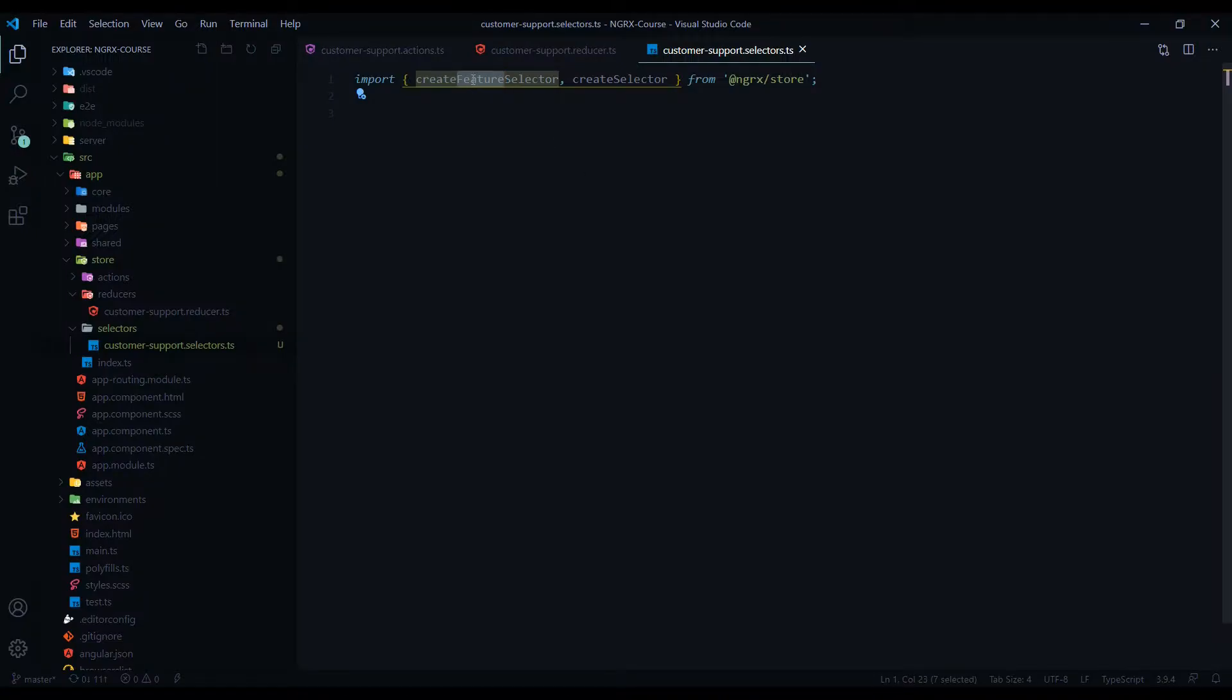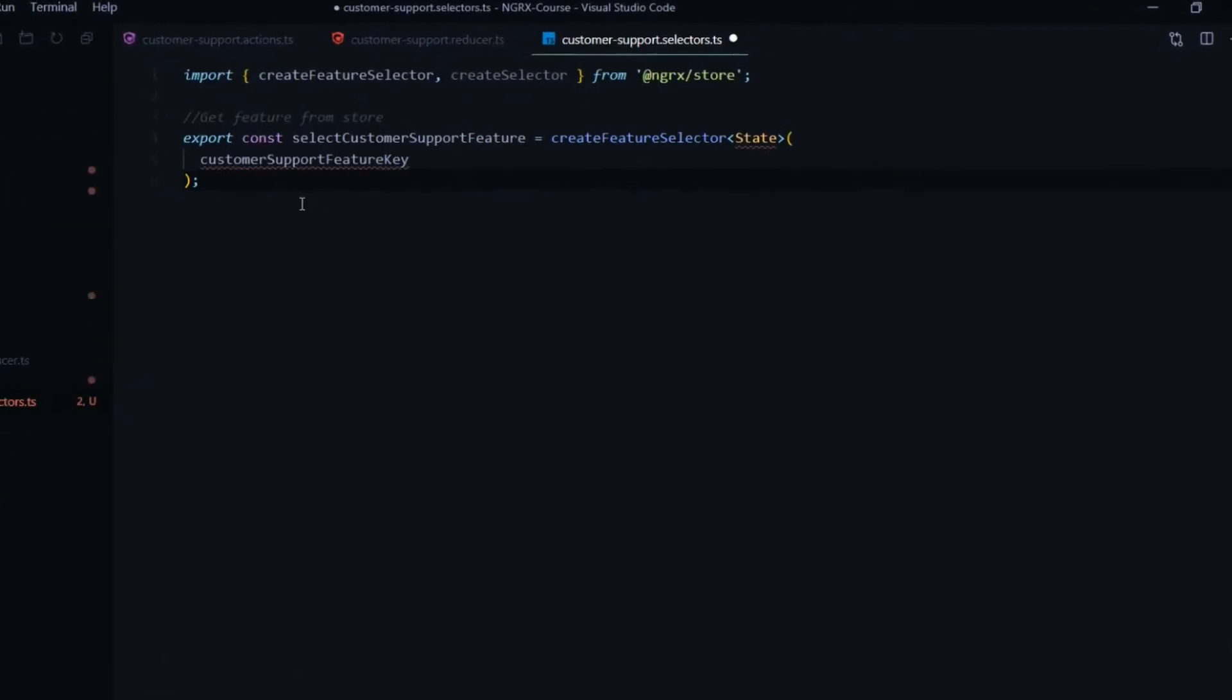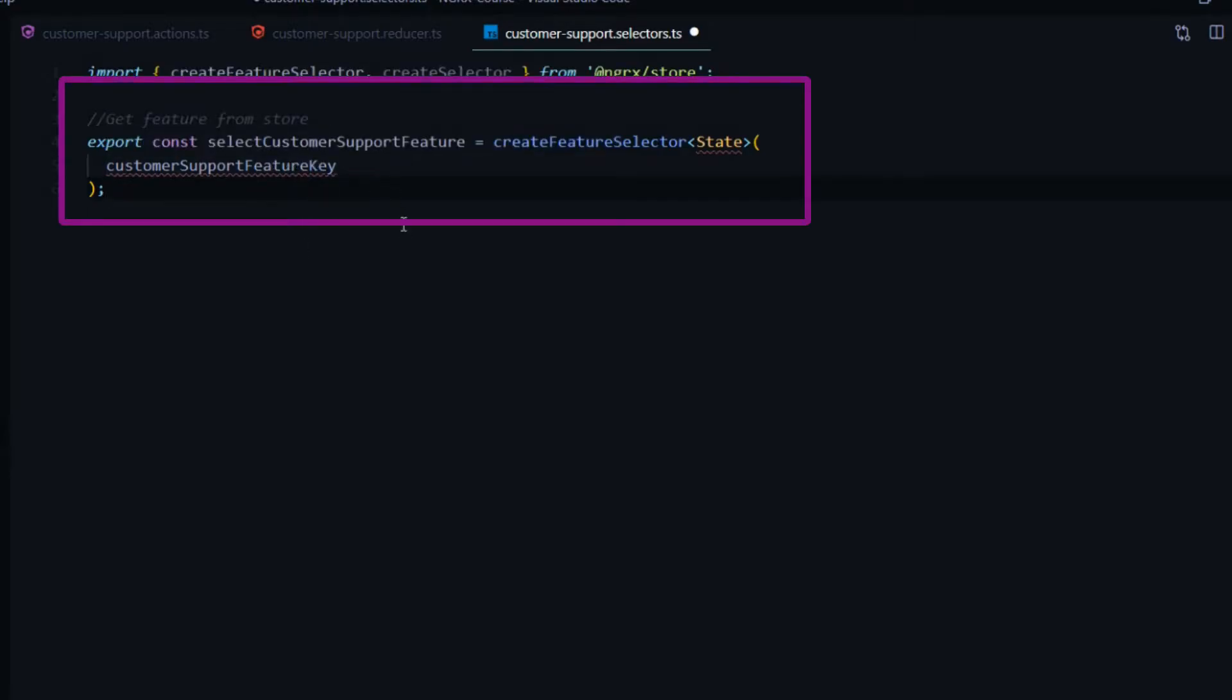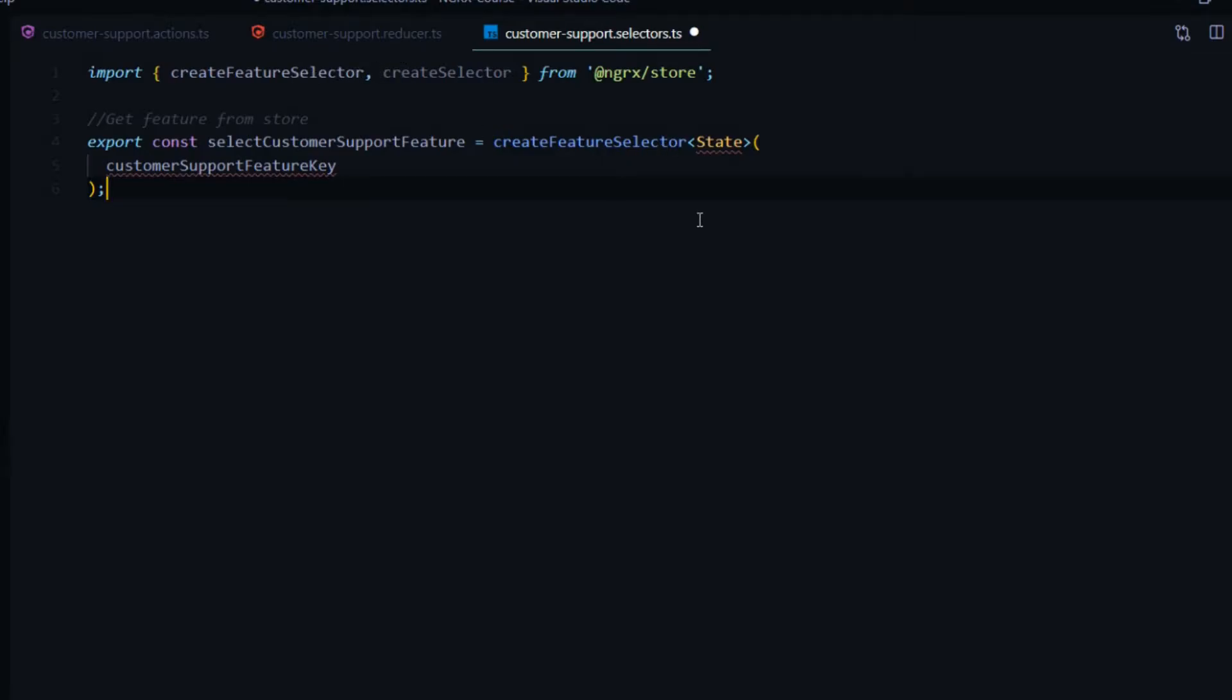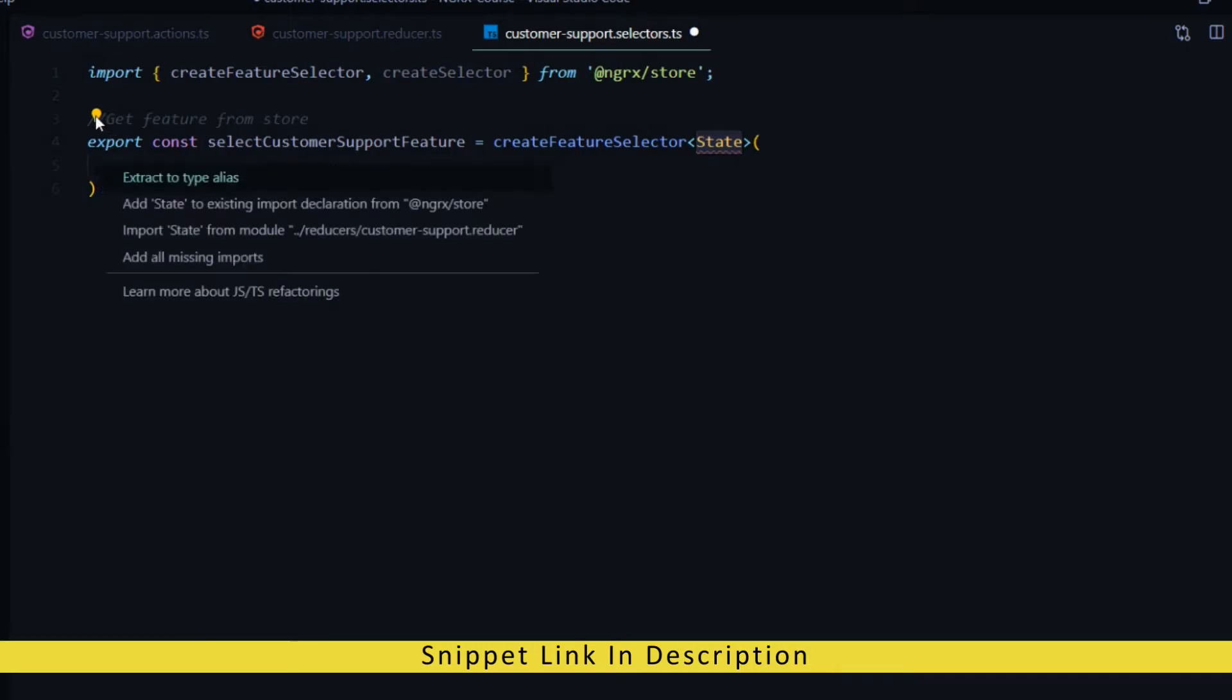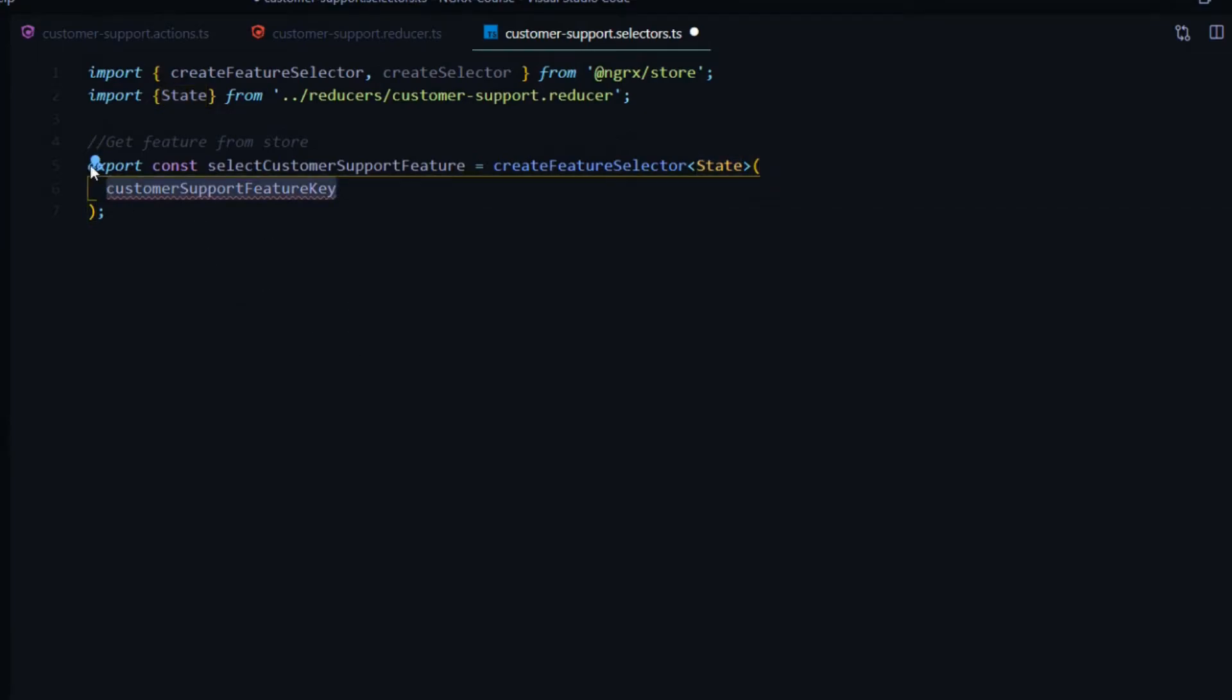Let's set up our Create Feature Selector first. Let's add our block of code. Now we have a variable called Select Customer Support Feature. We're using the Create Feature Selector that we're passing in. We need to set up our type. Let's bring that in from our Customer Support Reducer file. We'll also bring in our key from the same file.